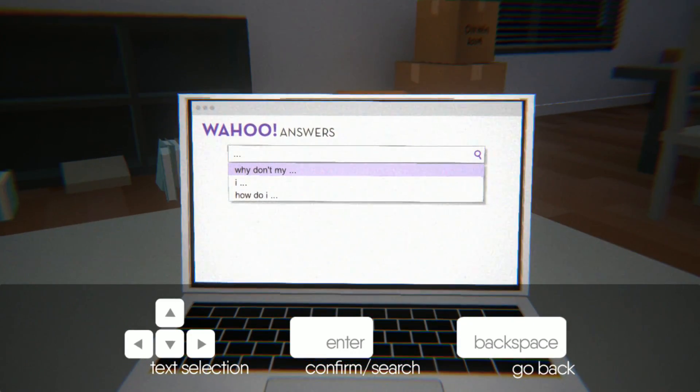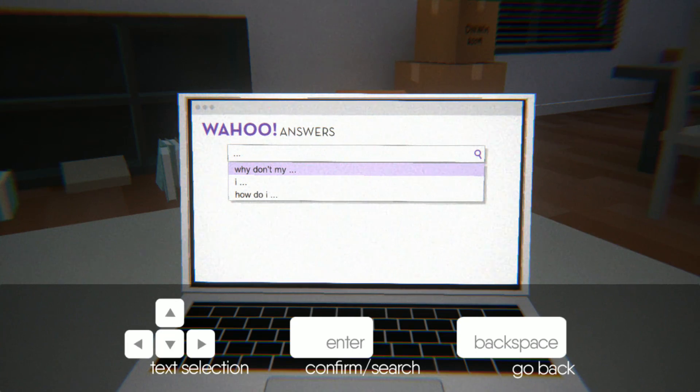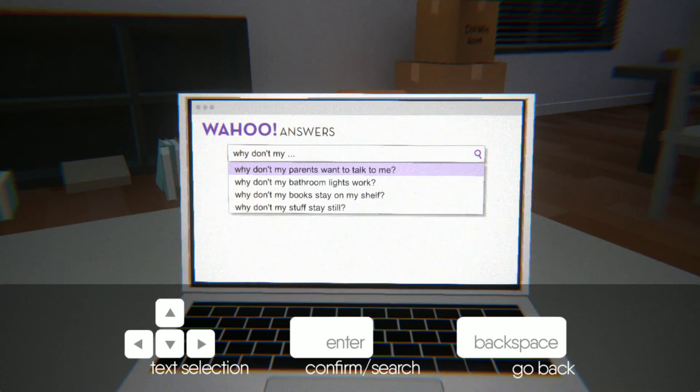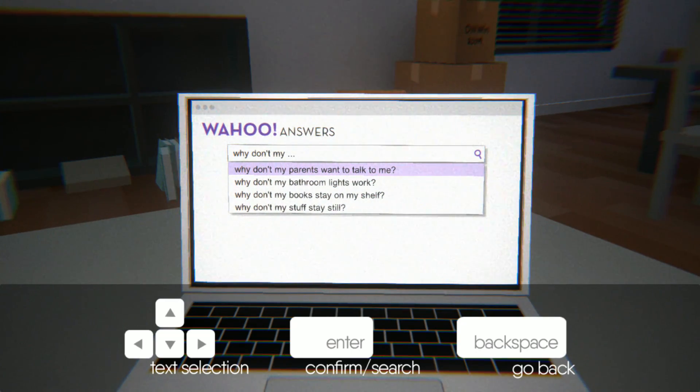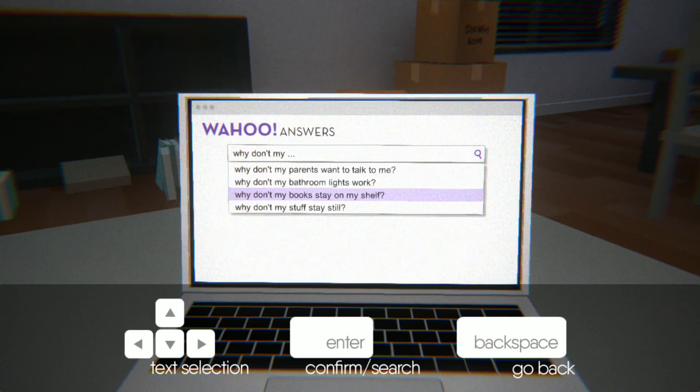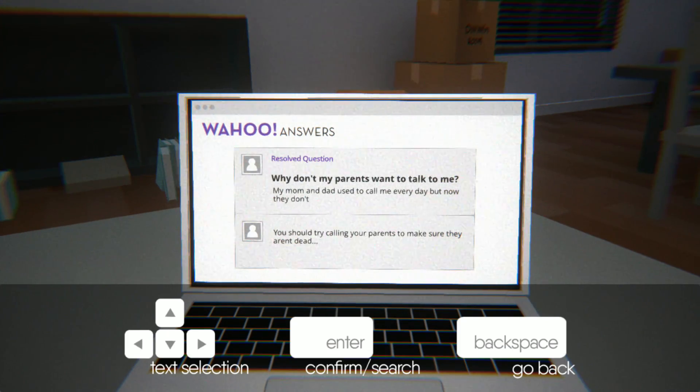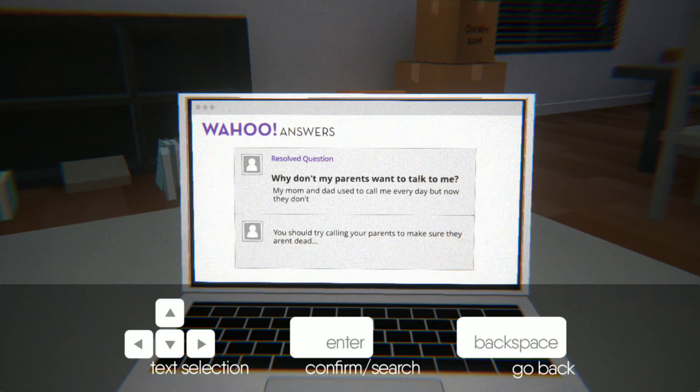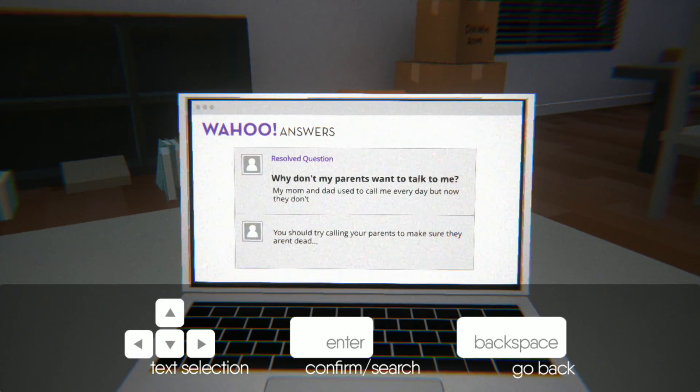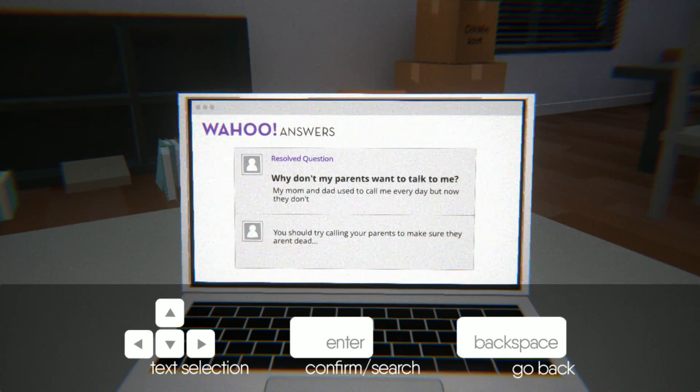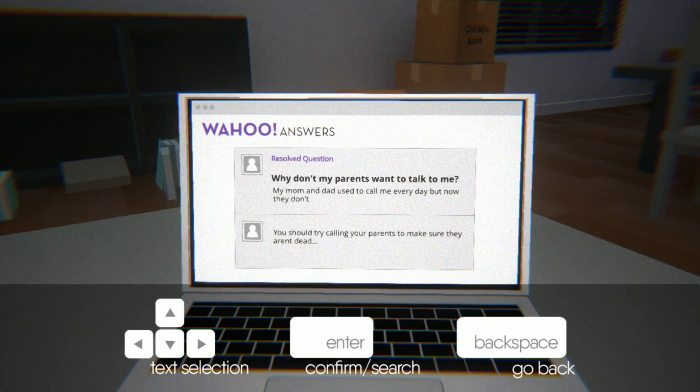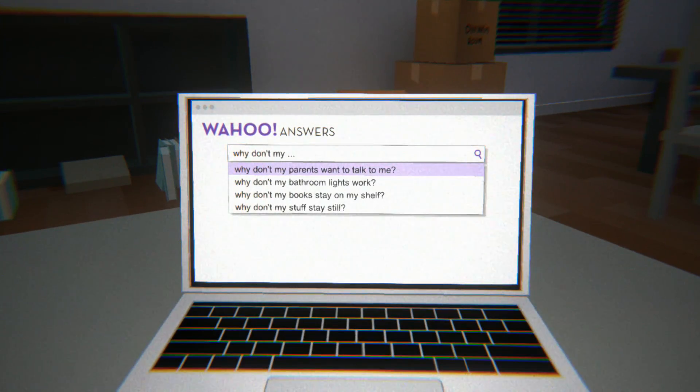Let's see. Why don't my - oh, that's getting a little bit darker than I thought it might. Let's deal with the important stuff first. 'They used to call me every day but now they don't. You should try calling your parents to make sure they aren't dead.' I mean, that's kind of a morbid answer. Are we asking this or did someone else ask this and they got the answer to their question? Because it doesn't really apply to us if we're not asking it.